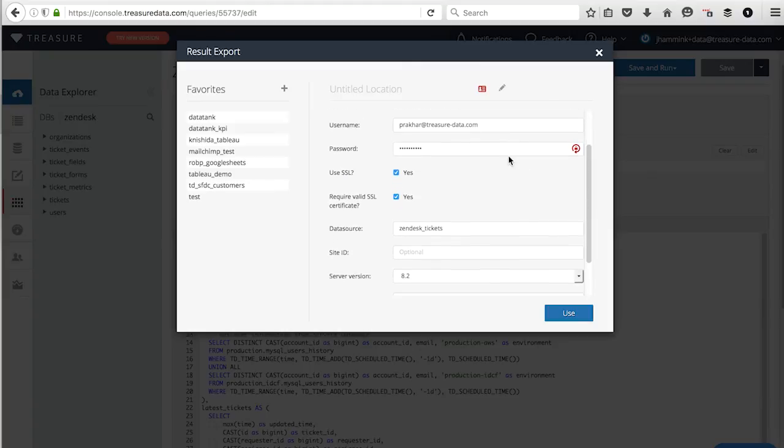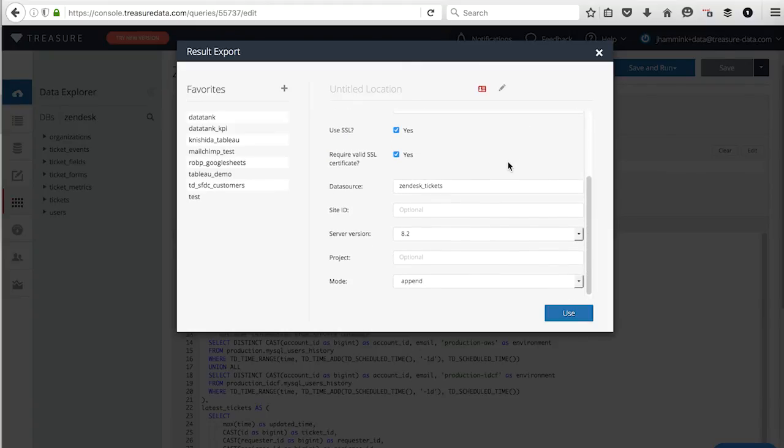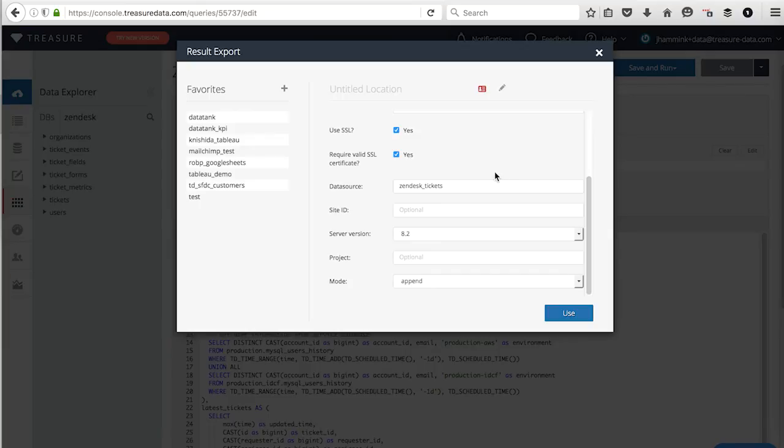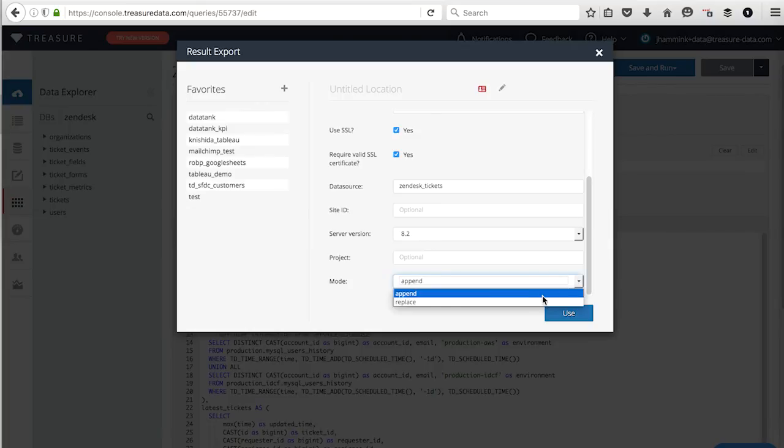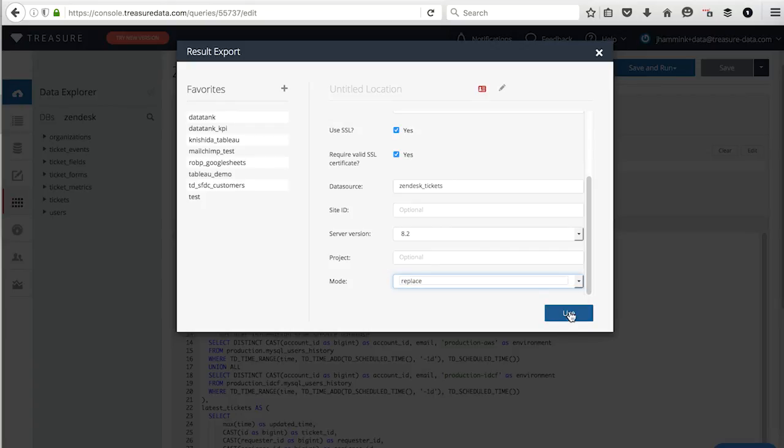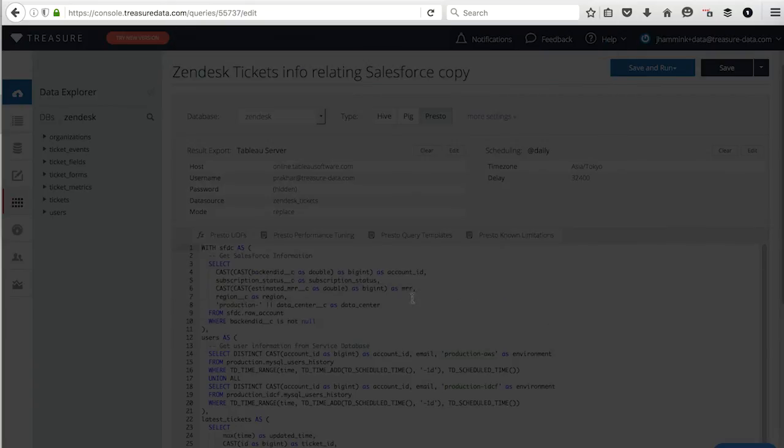I'm entering my username, my password, using SSL with a certificate. We are creating a data source on Tableau called Zendesk underscore tickets. And we're going to look for that later. I'm picking my server version to be 8.2. And I'm doing append. What I'm actually going to do is replace mode. I'm going to use this.